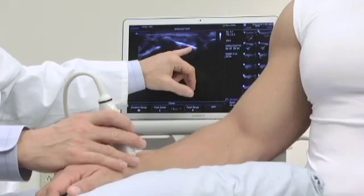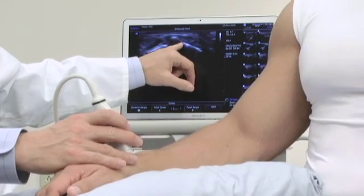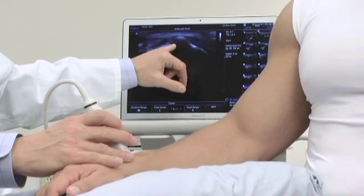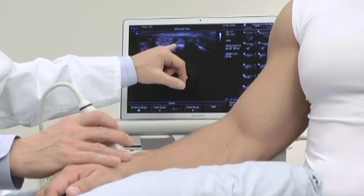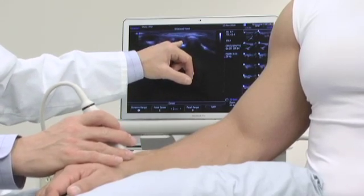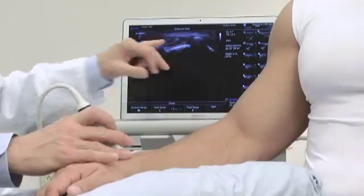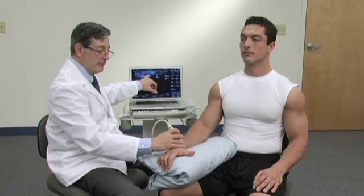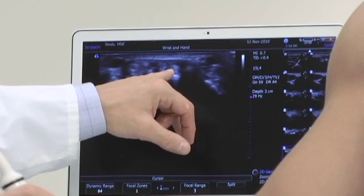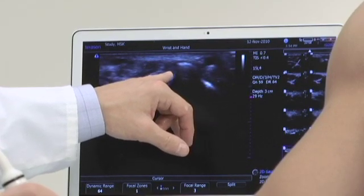The extensor carpi radialis longus, the extensor carpi radialis brevis, and next to it is Lister's tubercle. On the ulnar side of Lister's tubercle is the extensor pollicis longus. If you would extend your thumb backwards, please — we can actually see the movement in that area. And then back and forth with the thumb, please. And then relax.